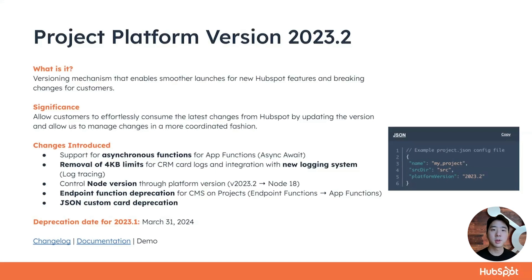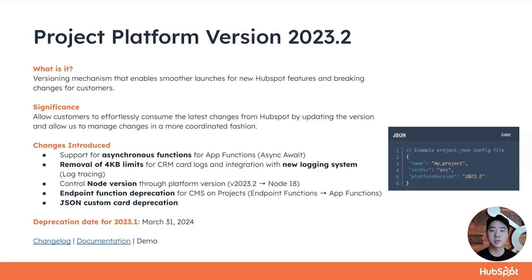For those of you that are not familiar with projects, projects are the containers for CRM UI extensions and CMS JavaScript modules that developers can package, build and deploy to HubSpot using the CLI.